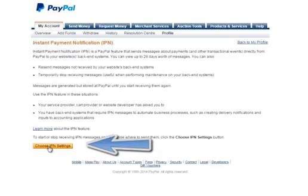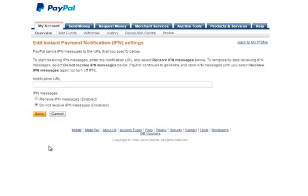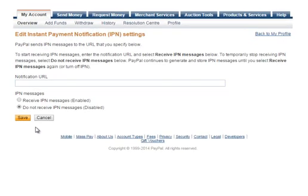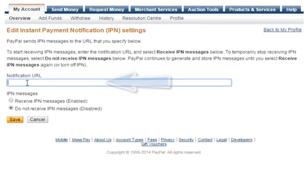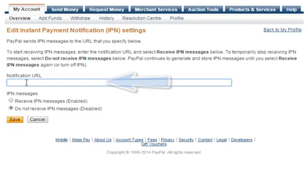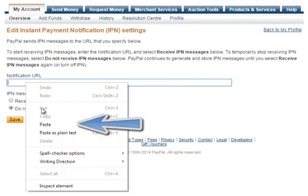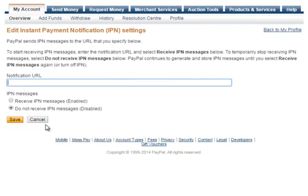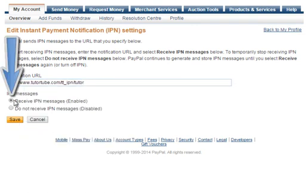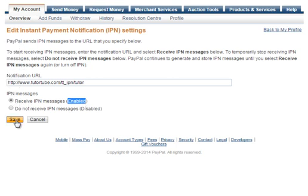As before, click on Choose IPN Settings. And on the next page, exactly the same again, click into the box, right click, paste that in, Receive IPN Messages Enabled. Make sure we click this radio button here and hit Save.